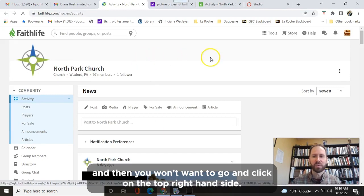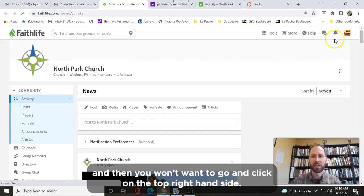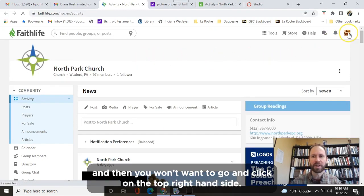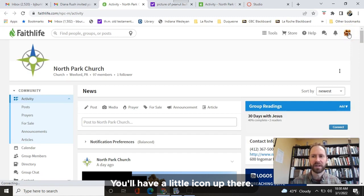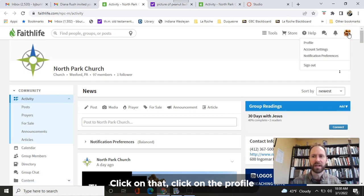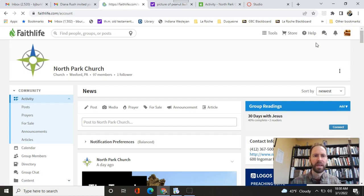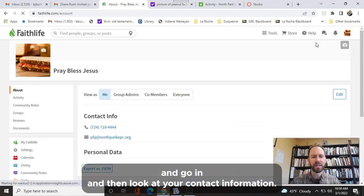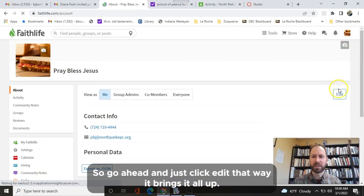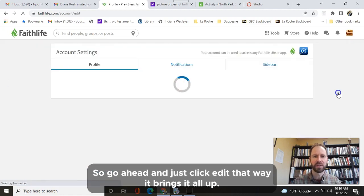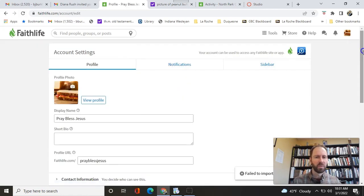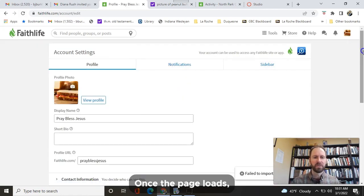Then you'll want to go and click on the top right-hand side. You'll have a little icon up there. Click on that. Click on the profile and go in and look at your contact information. Go ahead and just click Edit. That way it brings it all up. Once the page loads...